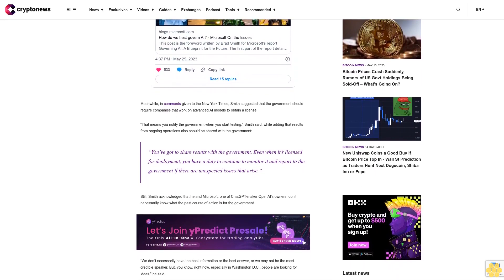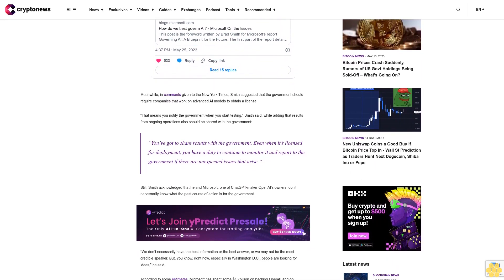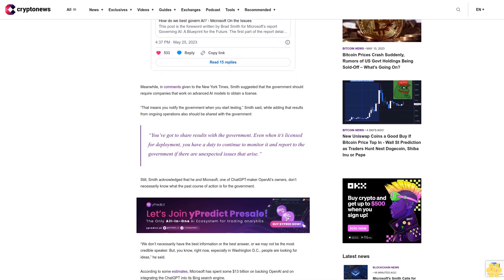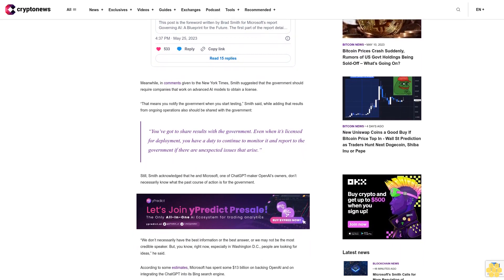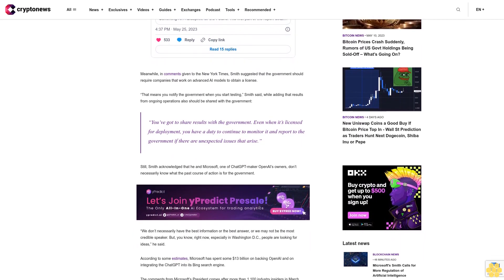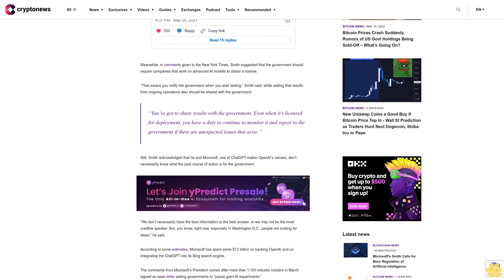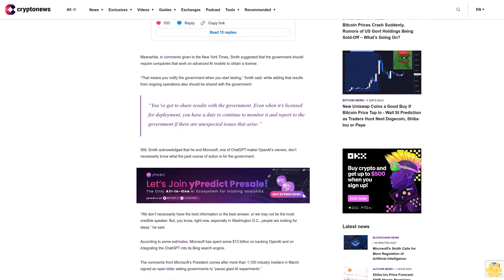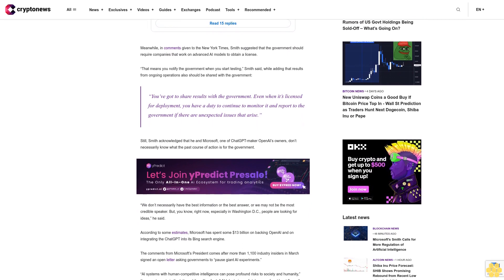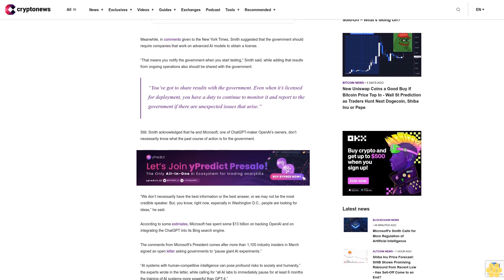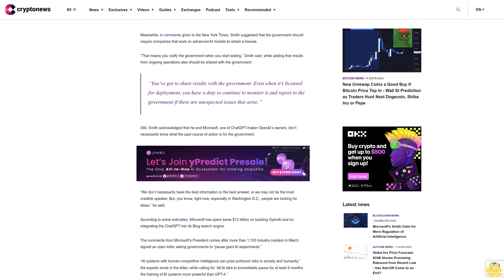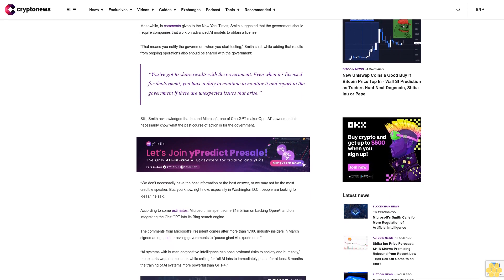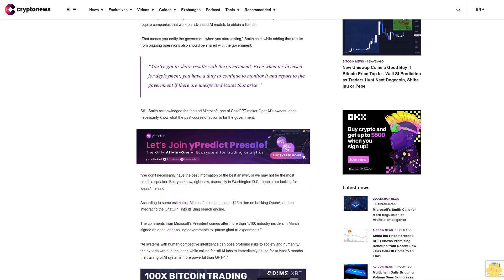The comments from Microsoft's president comes after more than 1,100 industry insiders in March signed an open letter asking governments to pause giant AI experiments. AI systems with human competitive intelligence can pose profound risks to society and humanity, the experts wrote in the letter, while calling for all AI labs to immediately pause for at least six months the training of AI systems more powerful than GPT-4.